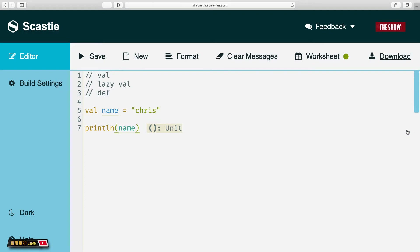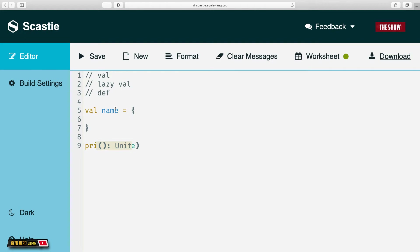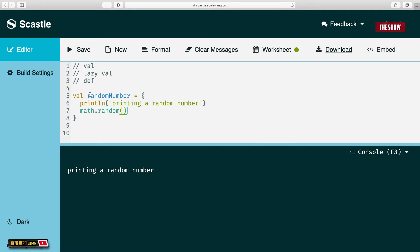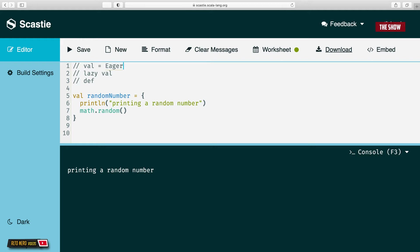To understand the difference, I'll put this name inside of a block and change the value name to 'random number'. I'll say print line 'printing a random number' and then math.random. What do you think will happen if I click save? If I click save, without even explicitly calling random number, we have 'printing a random number' in the console. This is one of the key features of val — we say that val is eager.